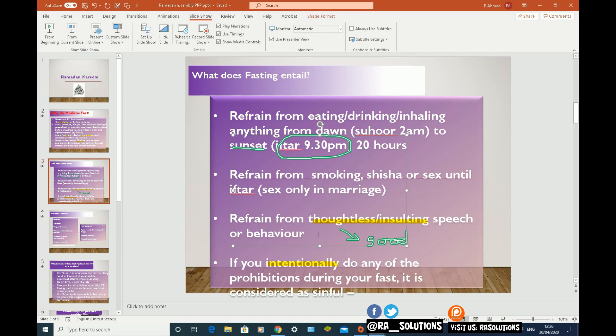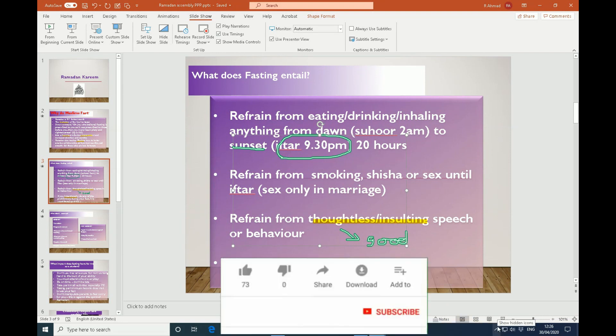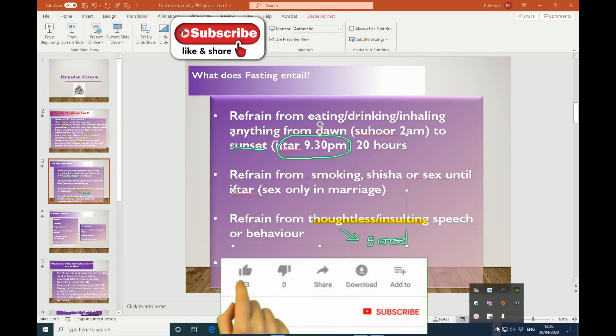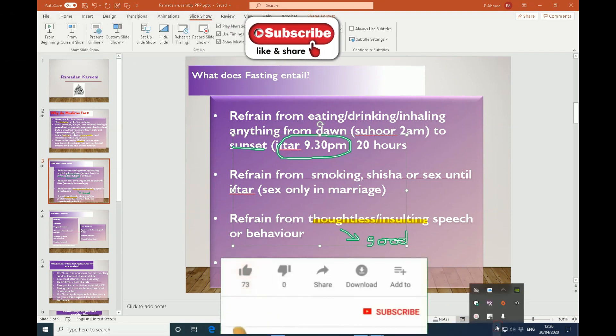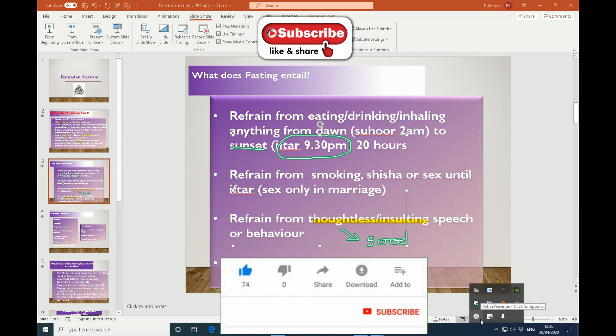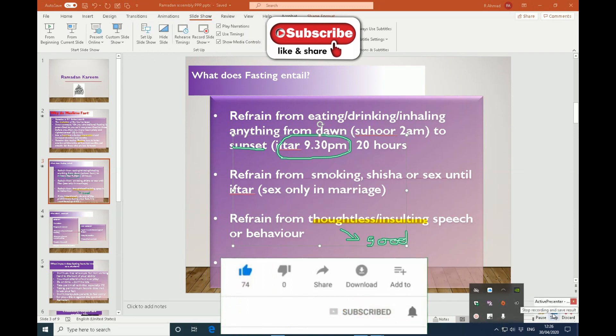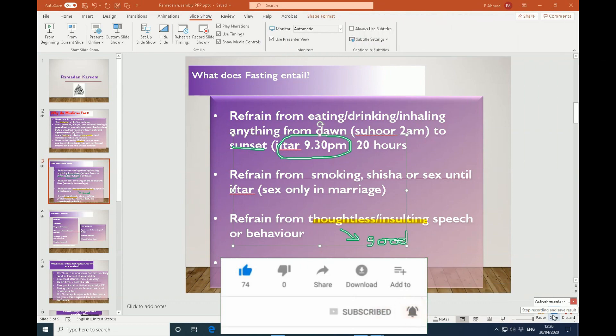That's a quick, easy video showing you how to add annotations and highlighting to your PowerPoint presentations. I hope this video has been helpful — please like, subscribe, and share.